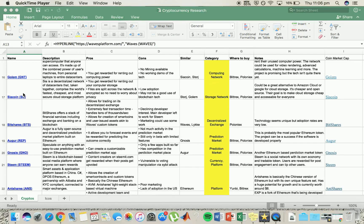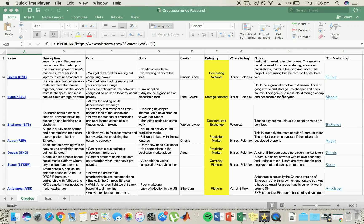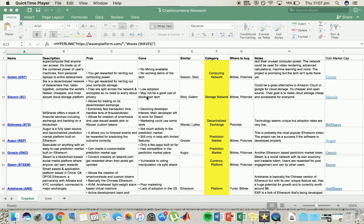Moving on to Siacoin. Now Siacoin is decentralized and it's similar to Golem, but instead of renting out computing power, you're actually renting out your storage, which is pretty cool. You get rewarded for renting out your computer storage. Files are all split across the network and encrypted, so it's nice and secure. The downside is the low adoption and doesn't really utilize blockchain. But I think, yeah, definitely good potential in this one.